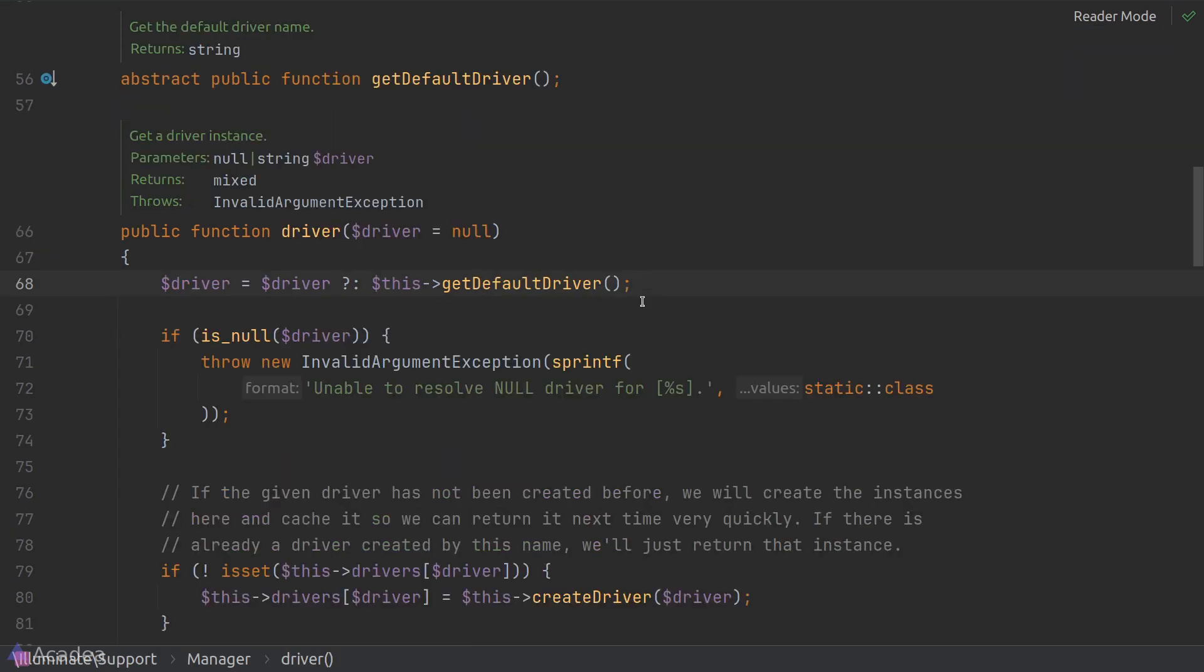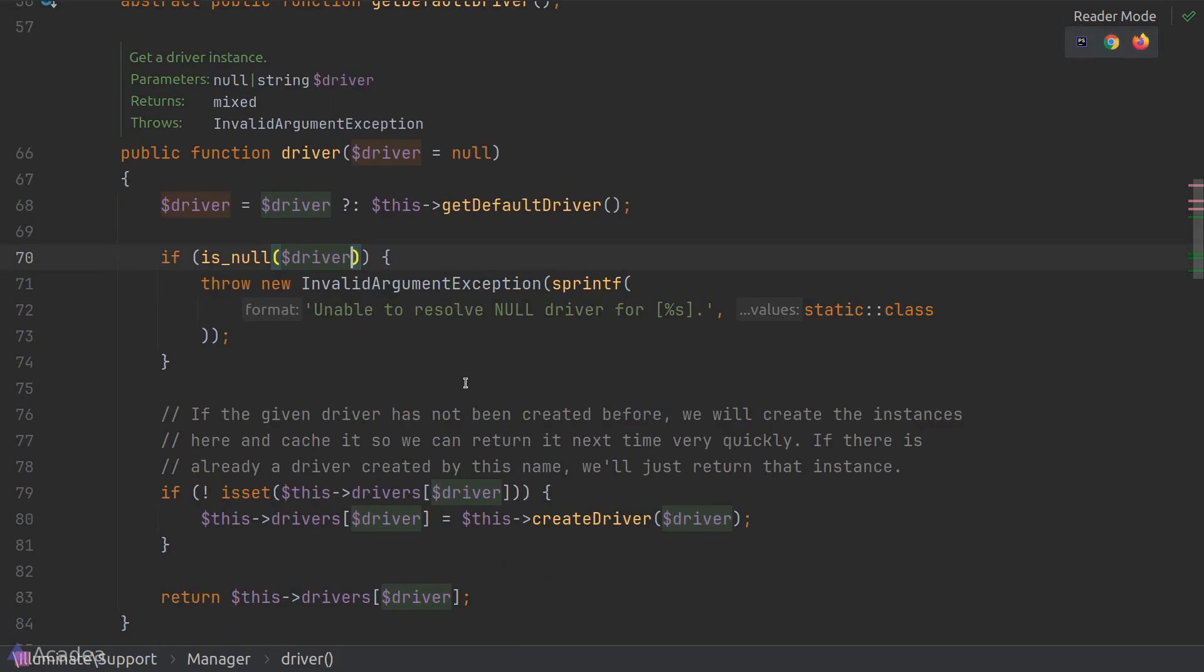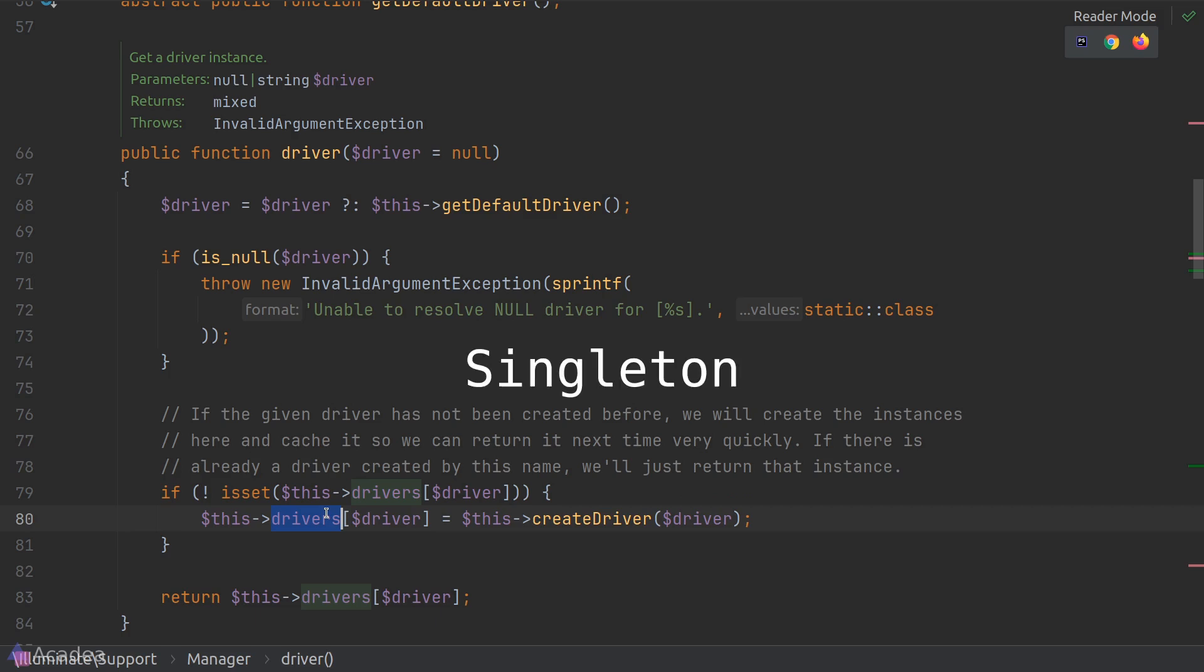Once we get the driver string, the next step is to create an instance of our driver. By default, Laravel will cache any created driver inside the manager class's drivers array. This will speed up the driver retrieval process if we are going to retrieve the same driver for multiple times in a row. This also implies that the manager class should be created as a singleton, because we want to persist the driver cache whenever we want to instantiate the manager.